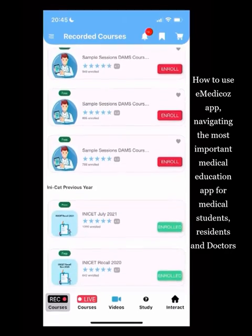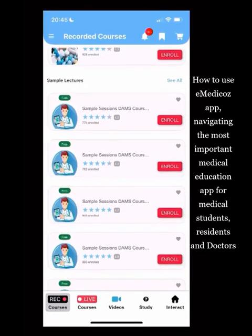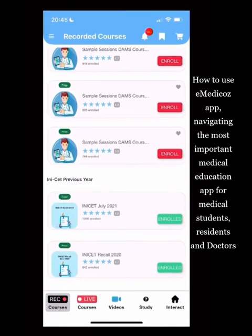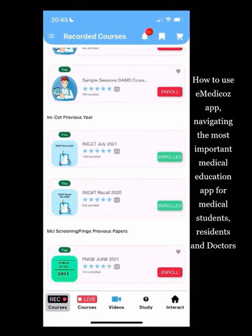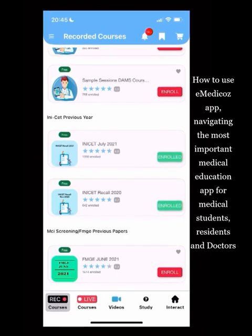Sample sessions are also available. All previous papers are in front of you with video solutions by the faculty. Even recent FMG exam and INICET recent exam solutions are available here — so you don't need to go anywhere else.